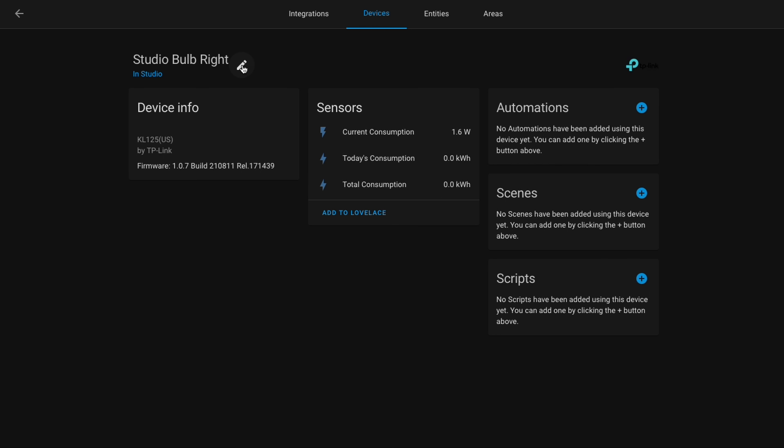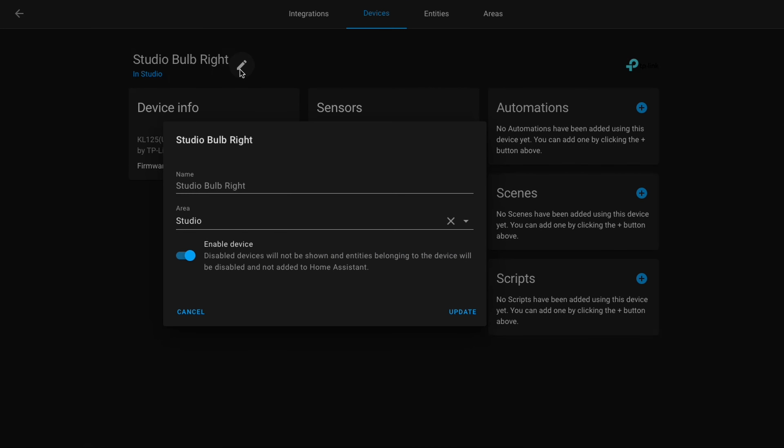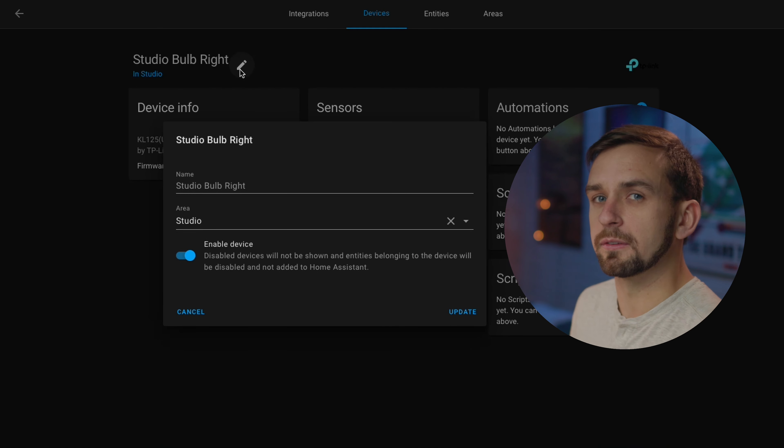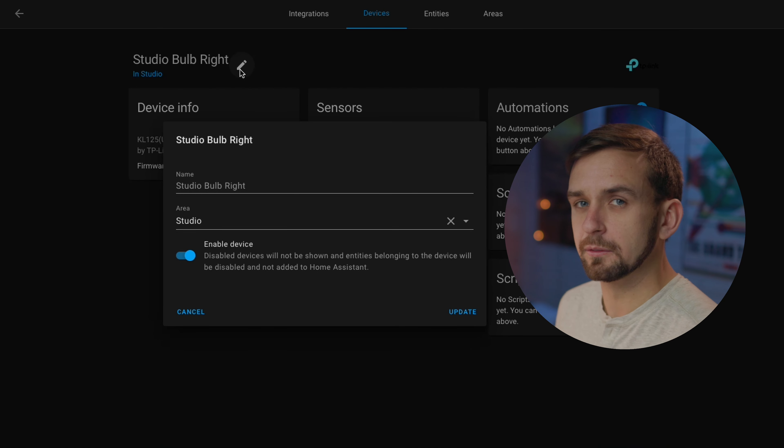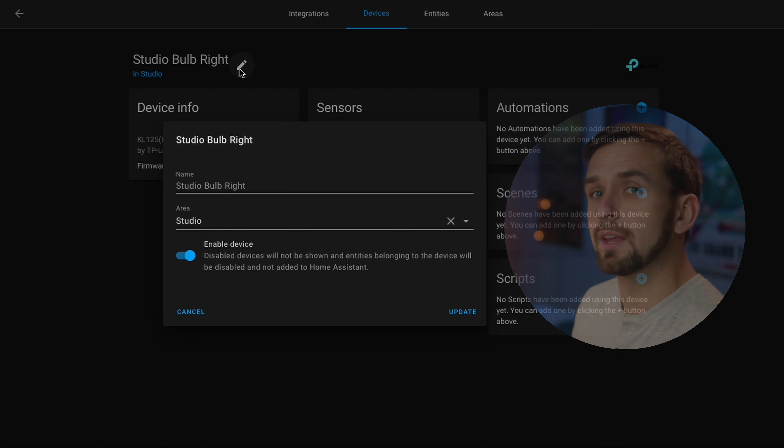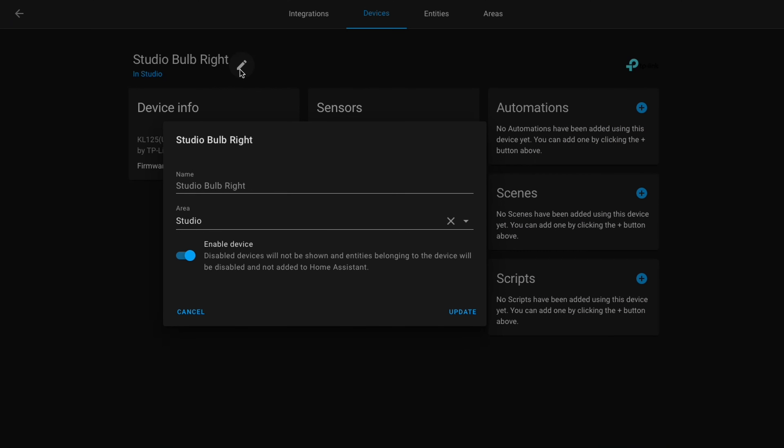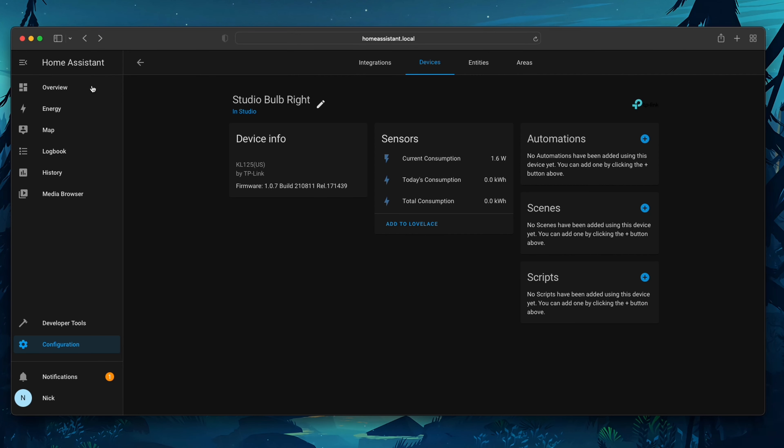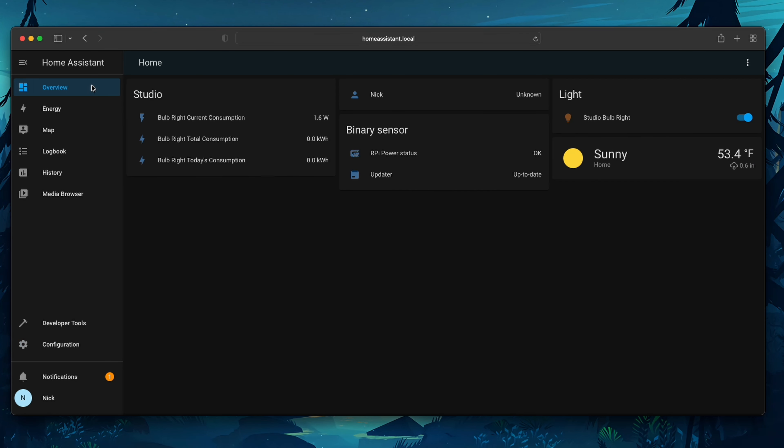Here we can rename the bulb, change the area that it's located in, or we can even disable the entity if for some reason we didn't want to use it with Home Assistant anymore. If you disable it, it'll still be there so you can always re-enable it later.